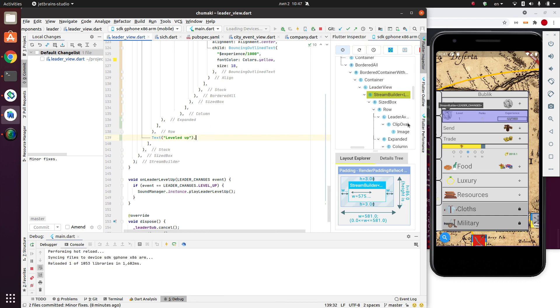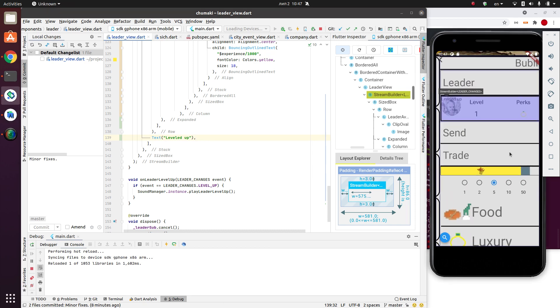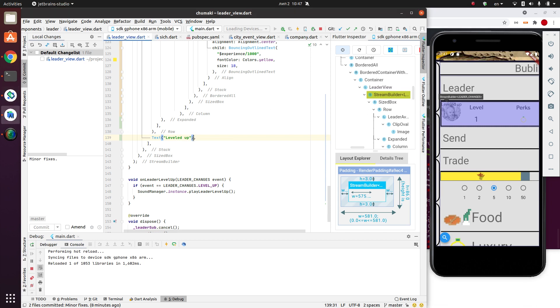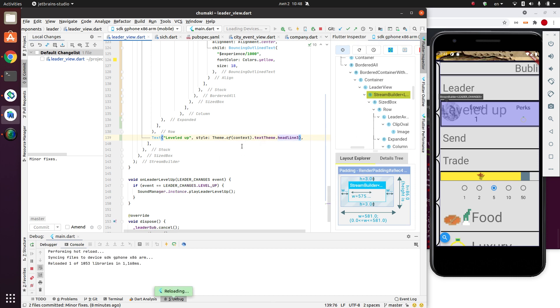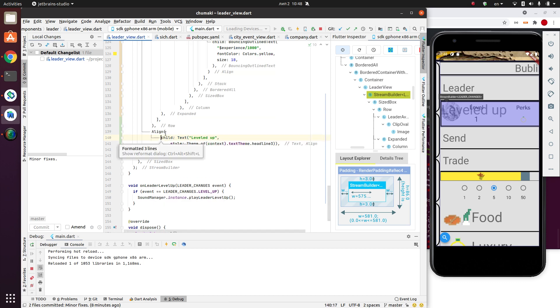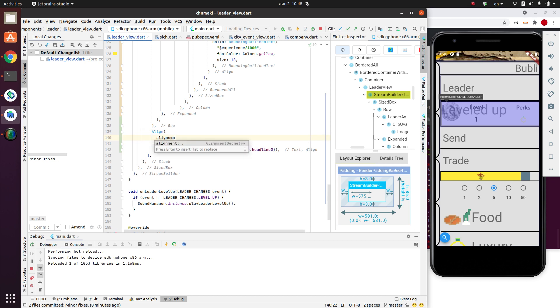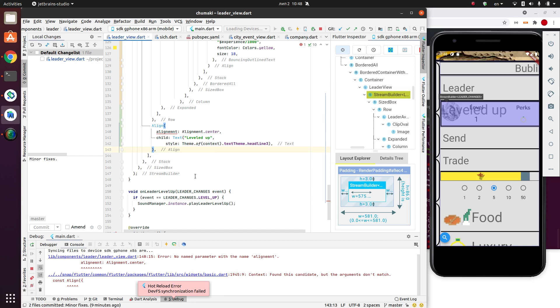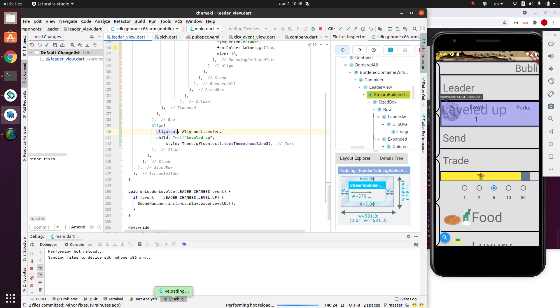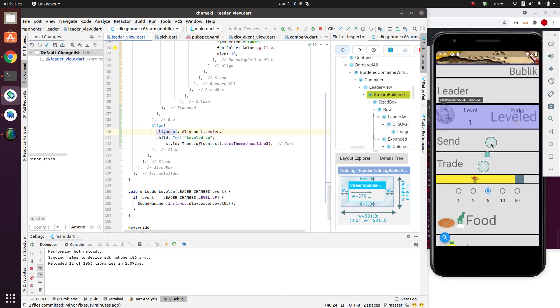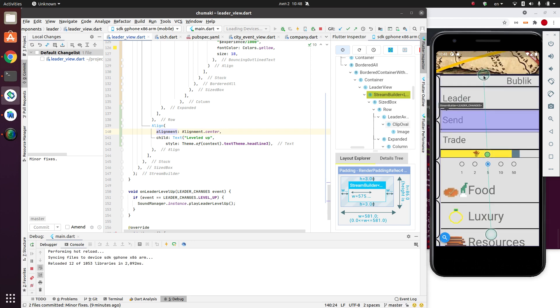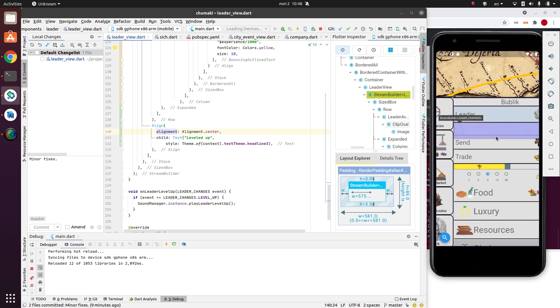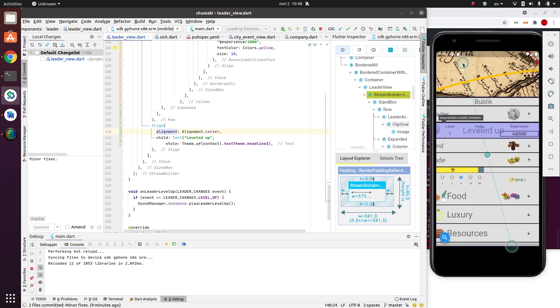It is over there appeared. You see leveled up. Let me make it larger. So I use standard theme data theme of context, text theme headline three, I think. It's big enough. And I need to position it. To position it inside the widget, I can use alignment. Align widget, alignment dot center. I think that would be good. Let me add commas. Align. Alignment. Now it is in the middle. And again, I'm using this. Leader leveled up. Okay.